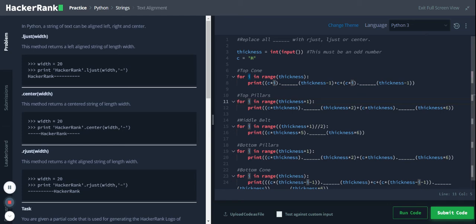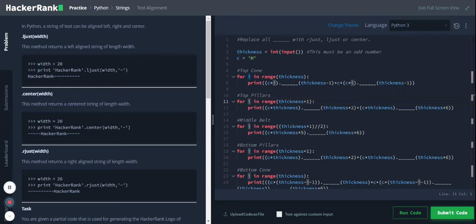Hi, Python strings text alignment in Python. A string of text can be aligned left, right, and center. ljust of width - this method returns a left aligned string of given width.